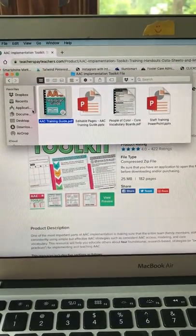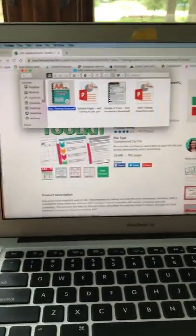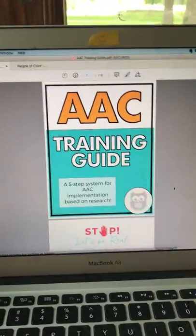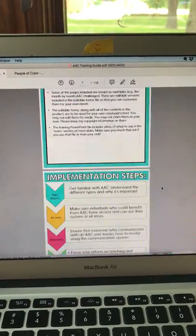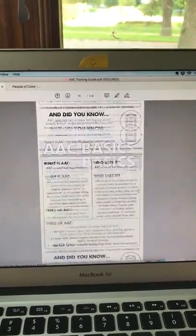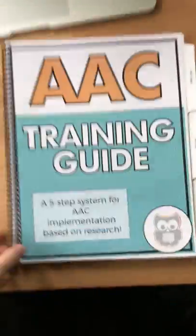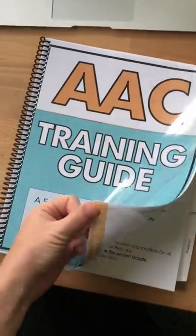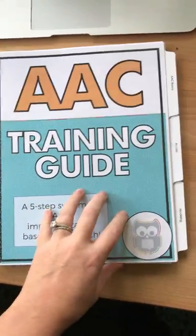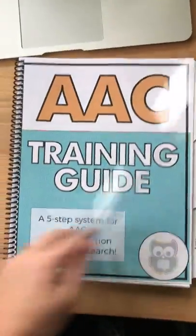The main file that has the majority of the materials is the AAC training guide. When you open it, it will show up just like this — it's 118 pages. I had mine bound, so I'm going to show you through the bound version. I got it bound for about $20 at Staples with a hard plastic back, clear front, and tabbed sections for each of the units.